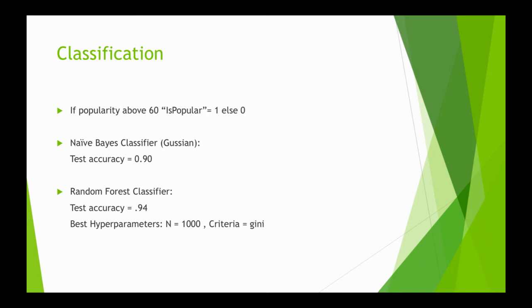We used a Naive Bayes classifier which gave us an accuracy of 90%, and a Random Forest classifier which gave an accuracy of about 94%.